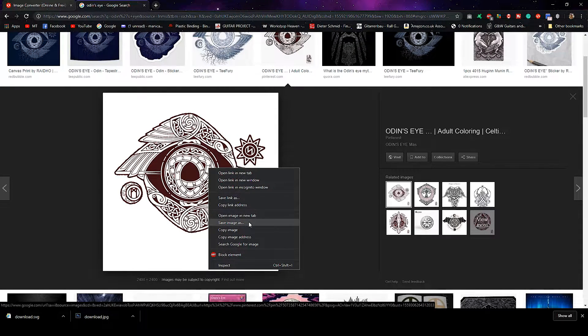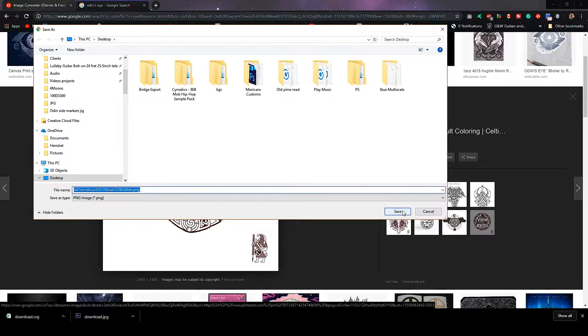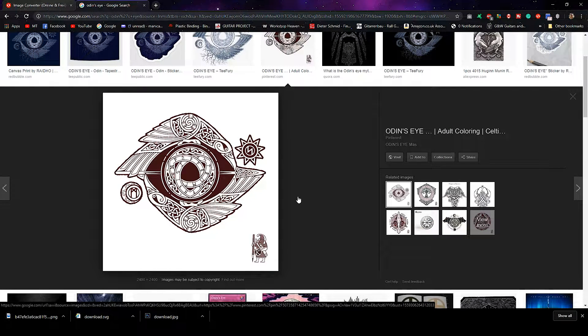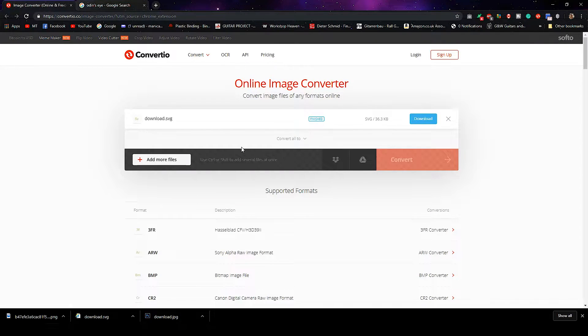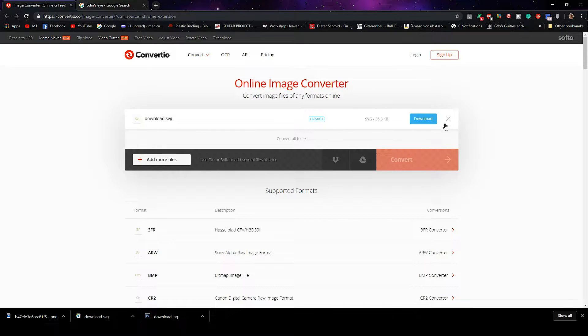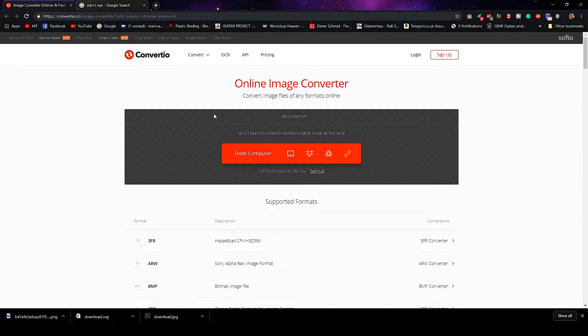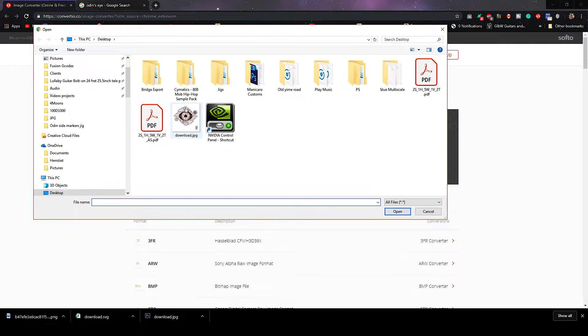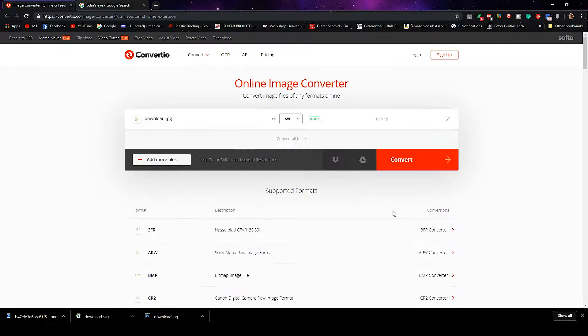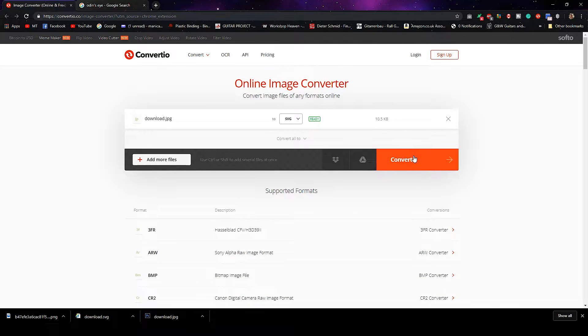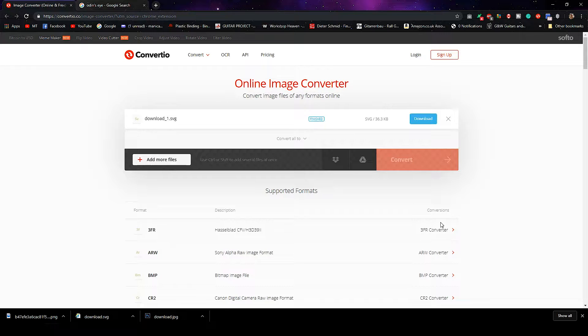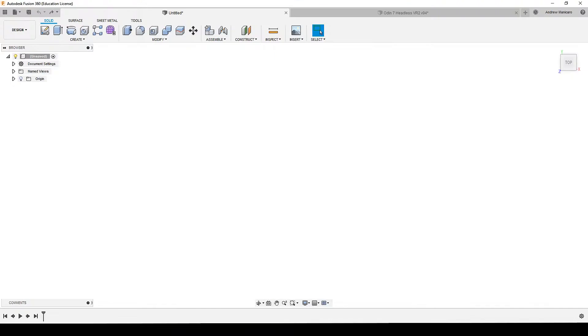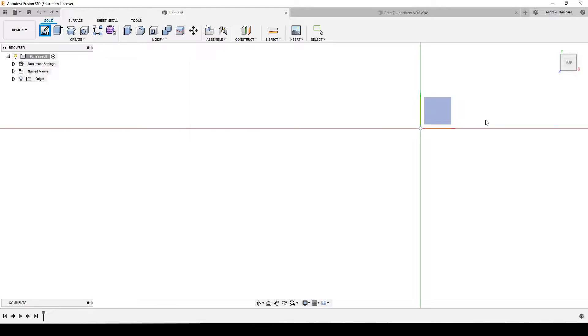Then I go to this website, I can convert images. What I do is I want to convert that JPG into an SVG file so that Fusion 360 can recognize it as an SVG. So what I do is just upload the image to SVG and hit convert, download.